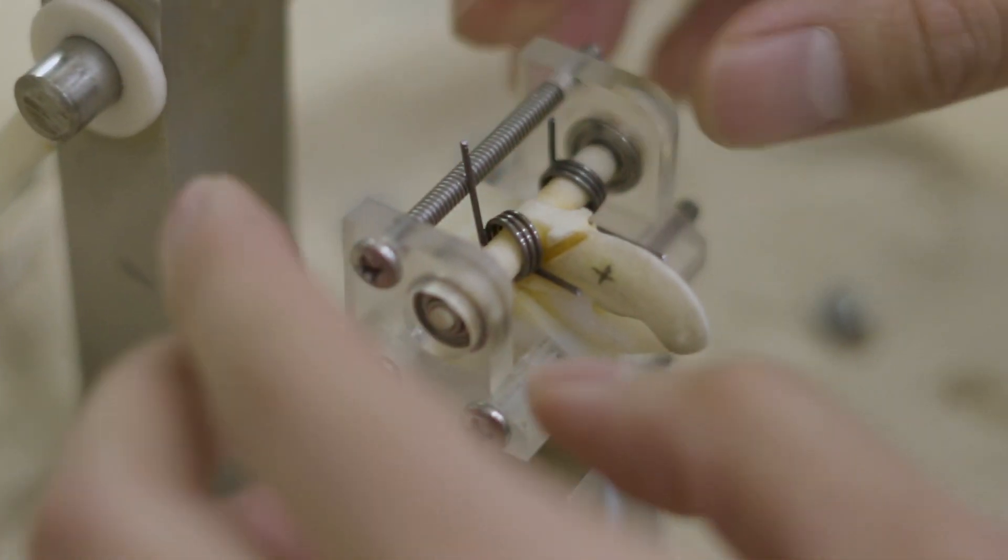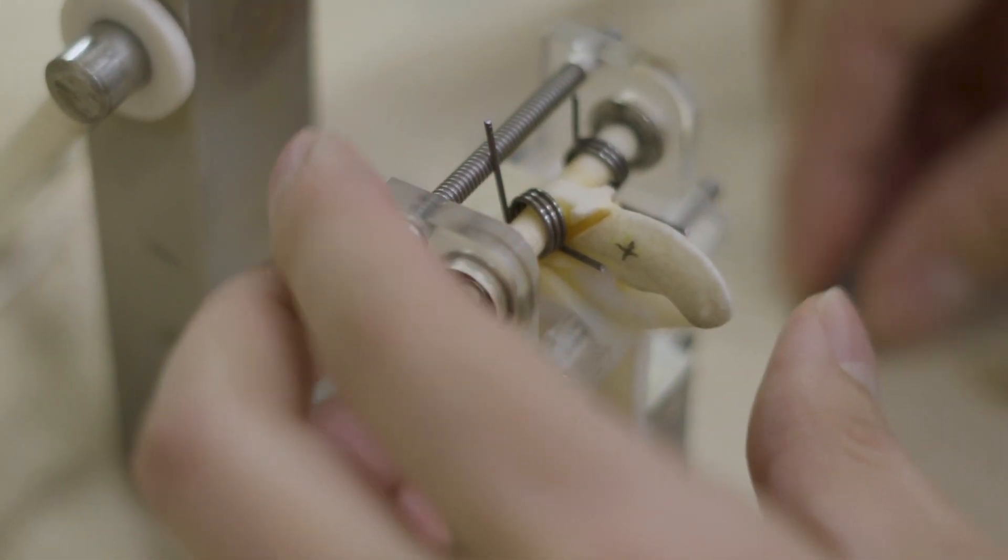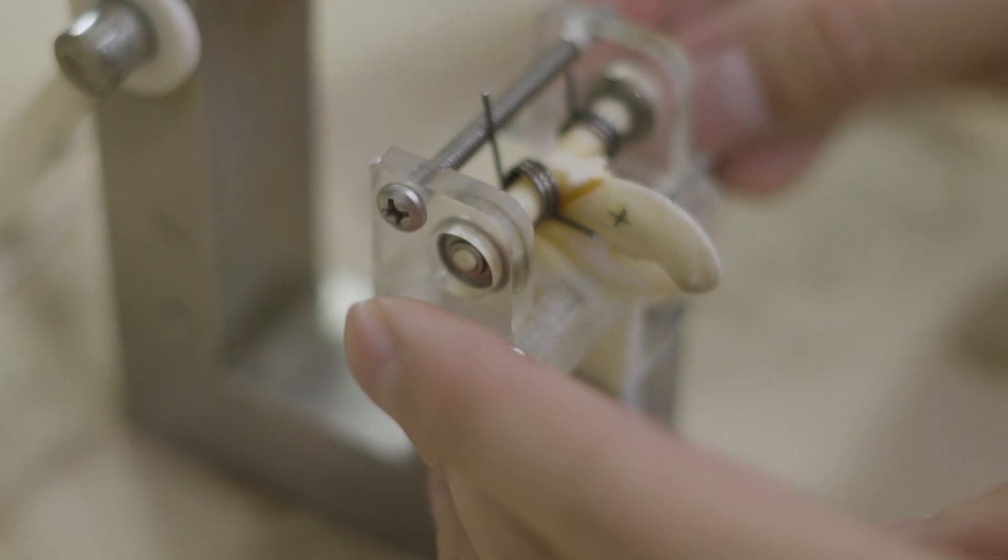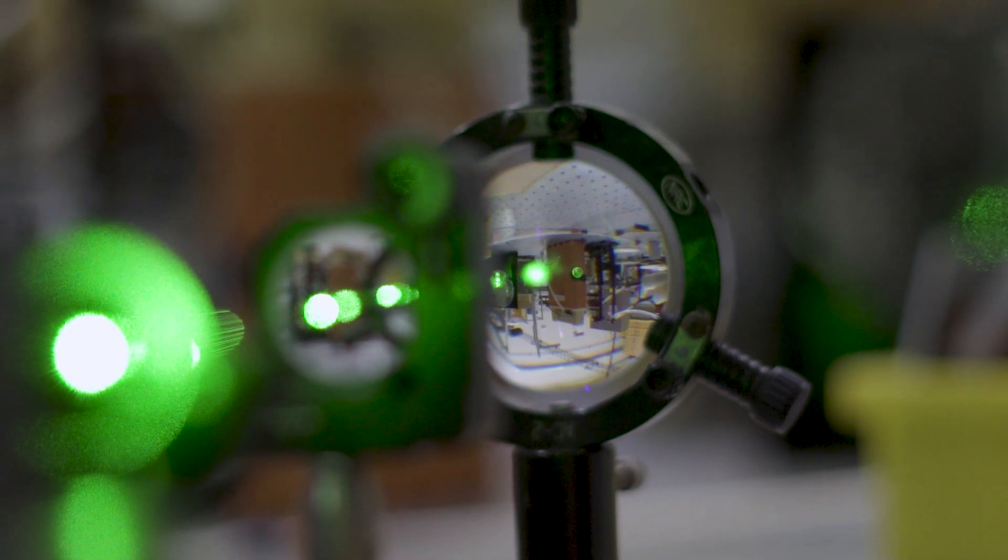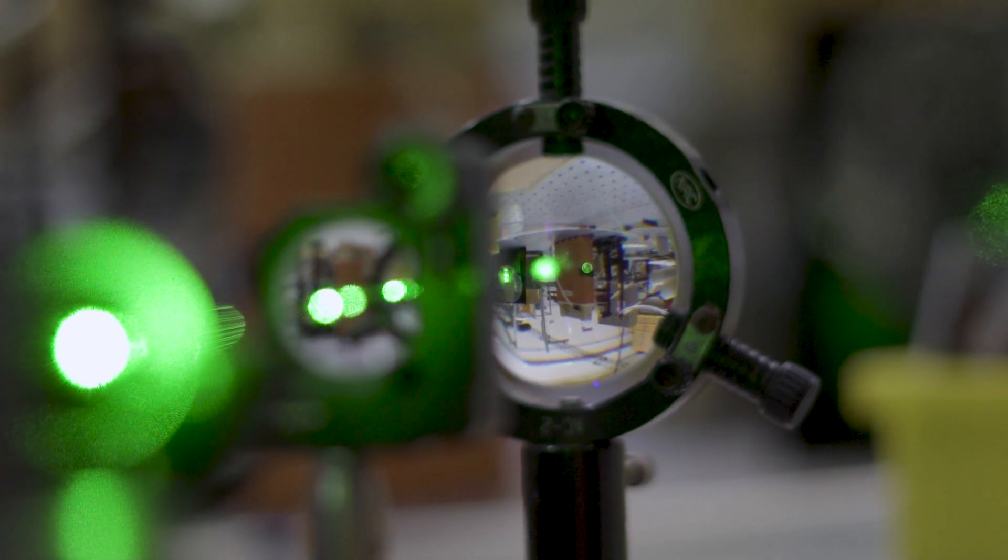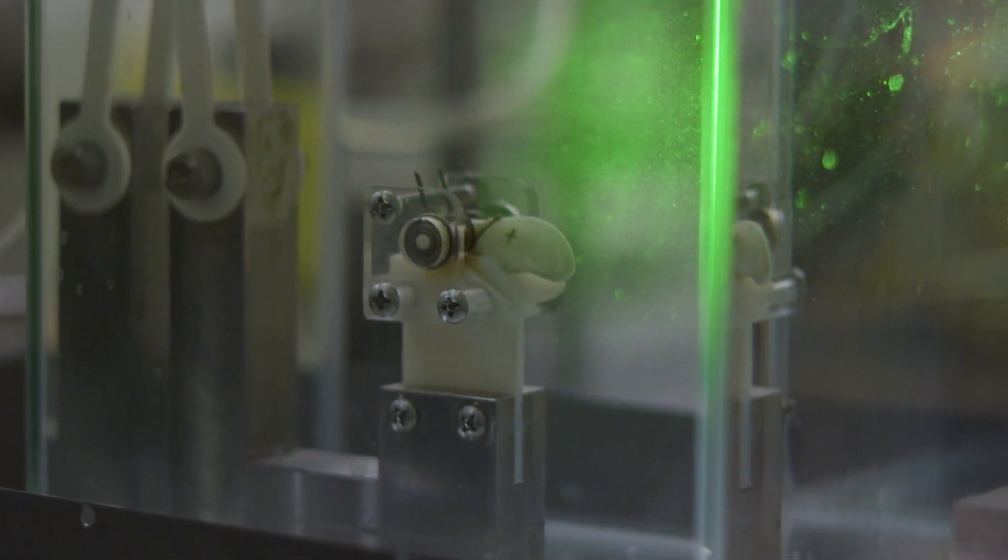We did also some measurements on the efficiency of this device and in terms of stored energy in the spring to energy in the bubble, this was 30% efficient. Ten times more efficient than any other way people were making these types of plasmas.